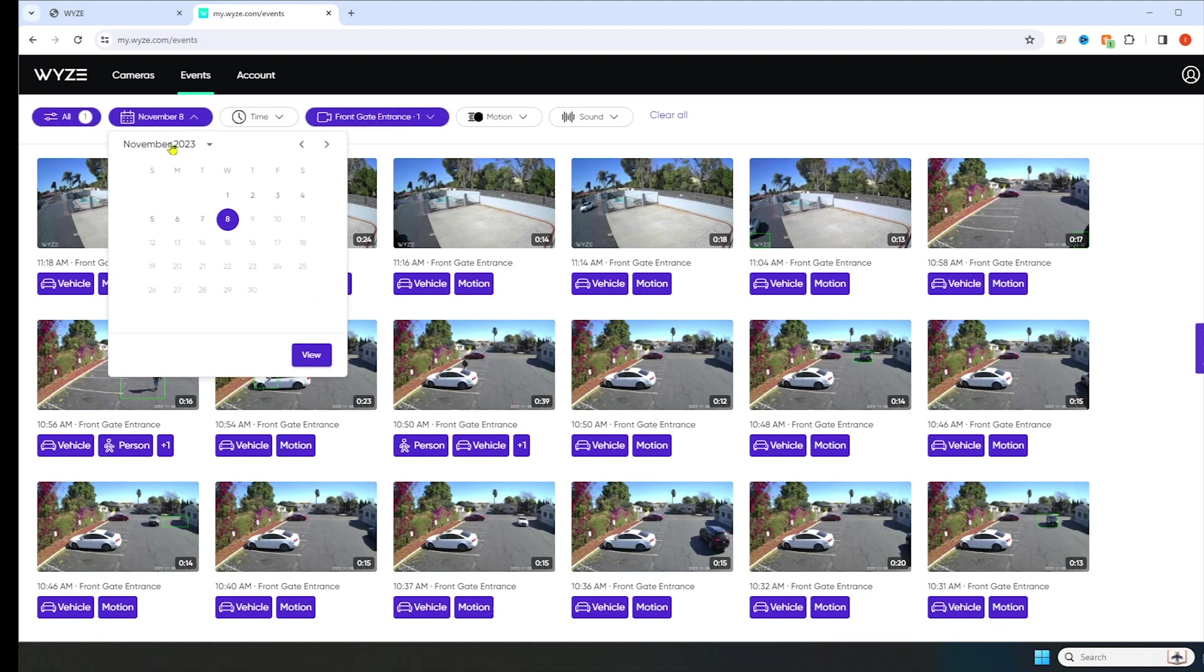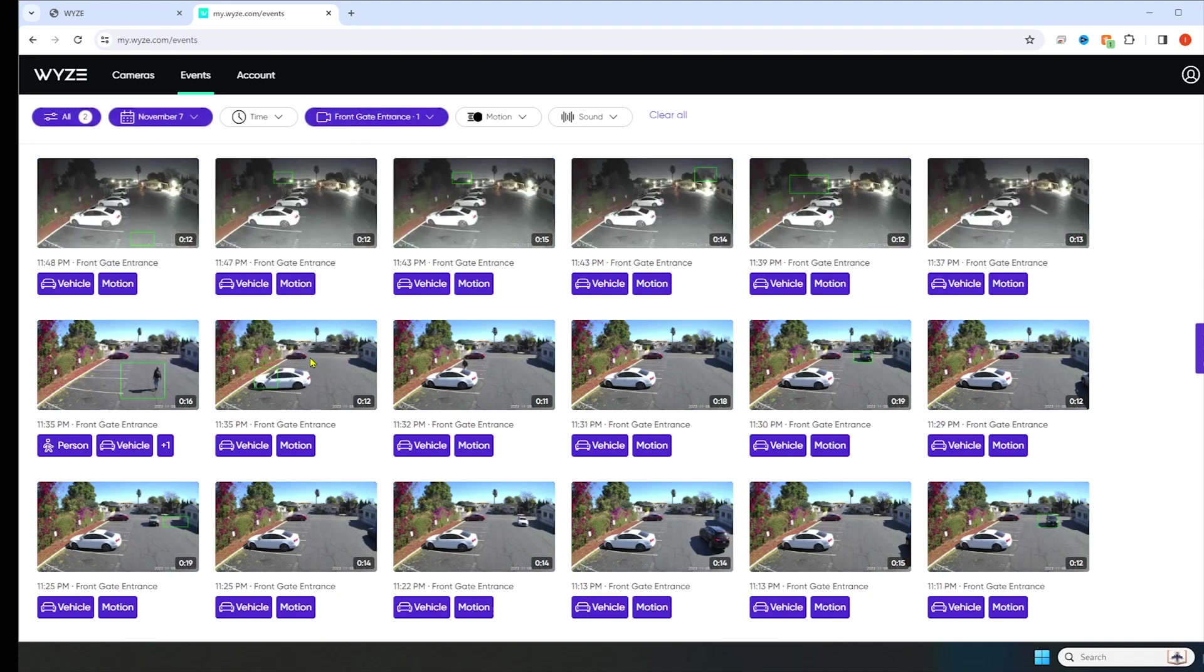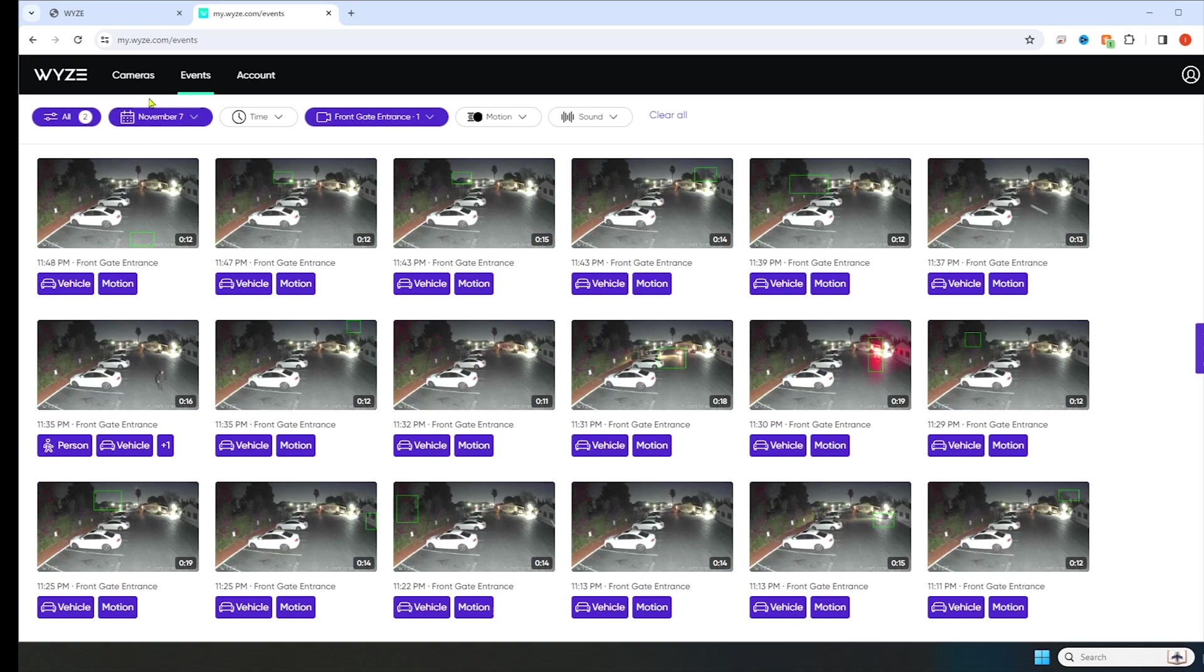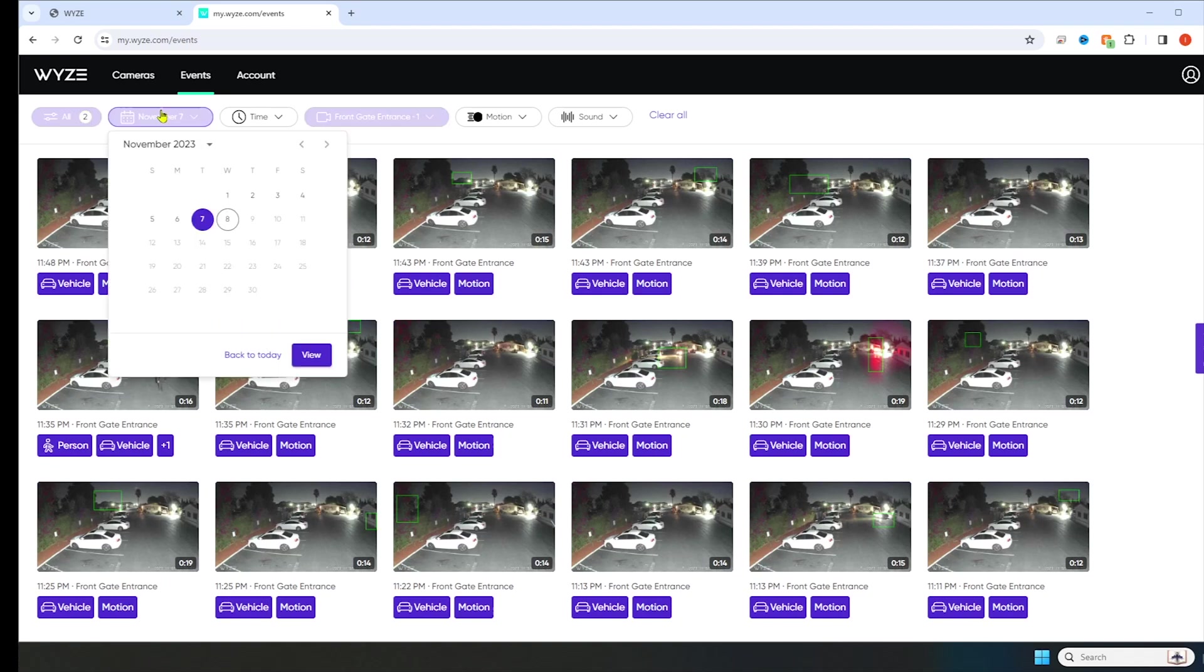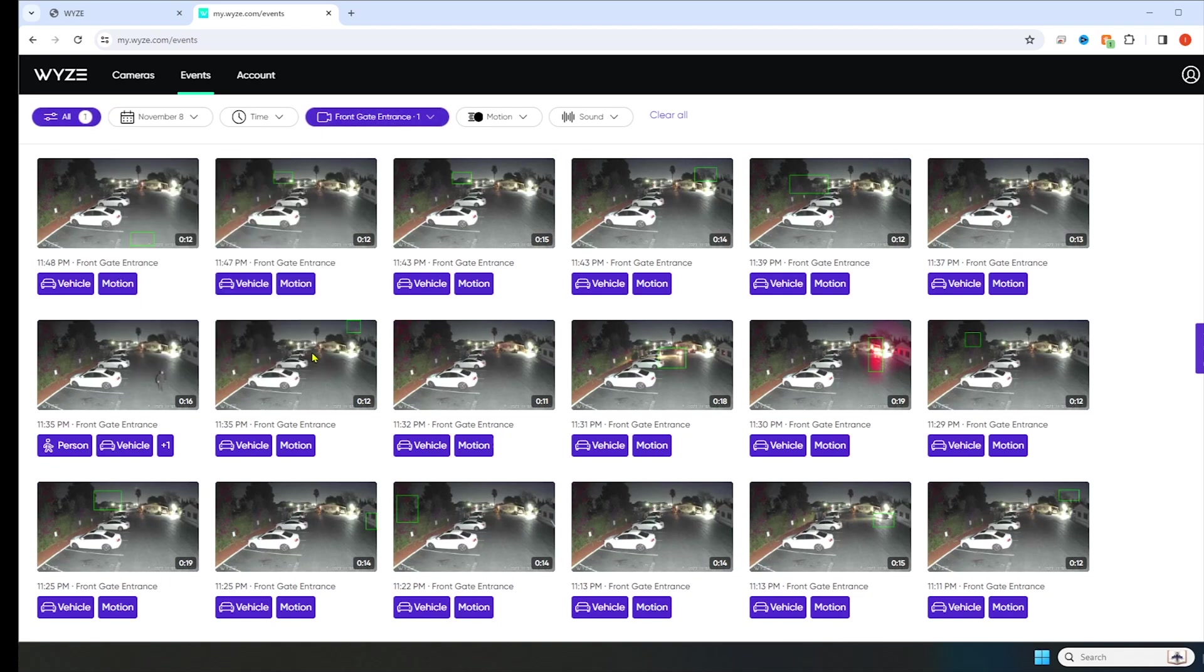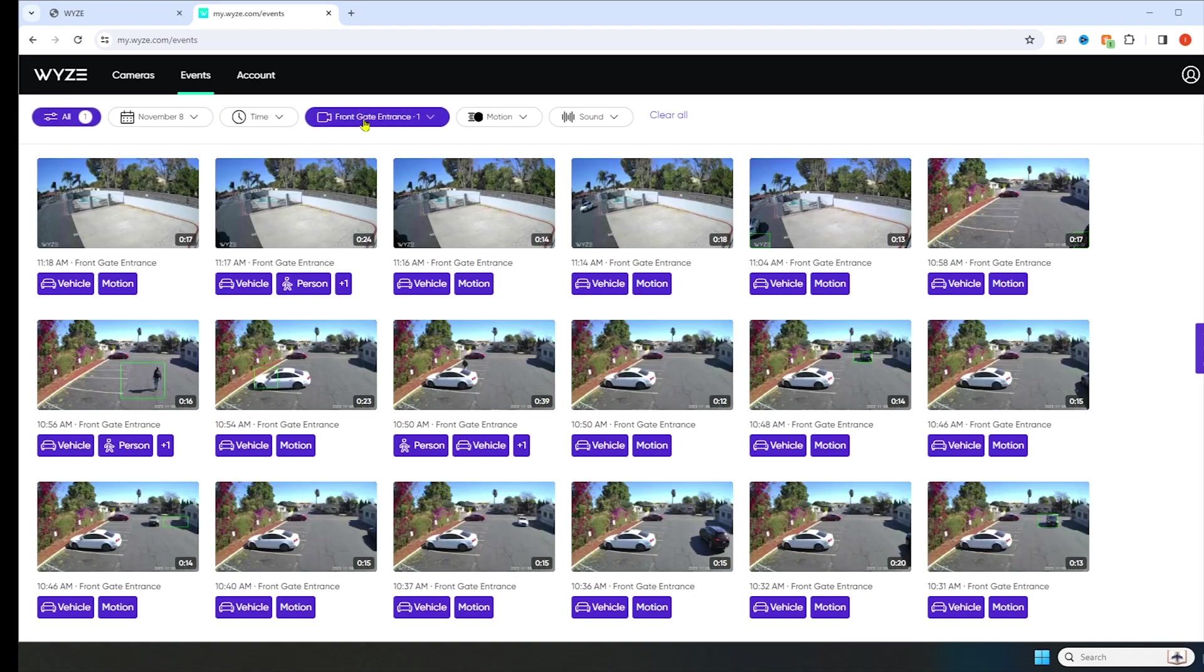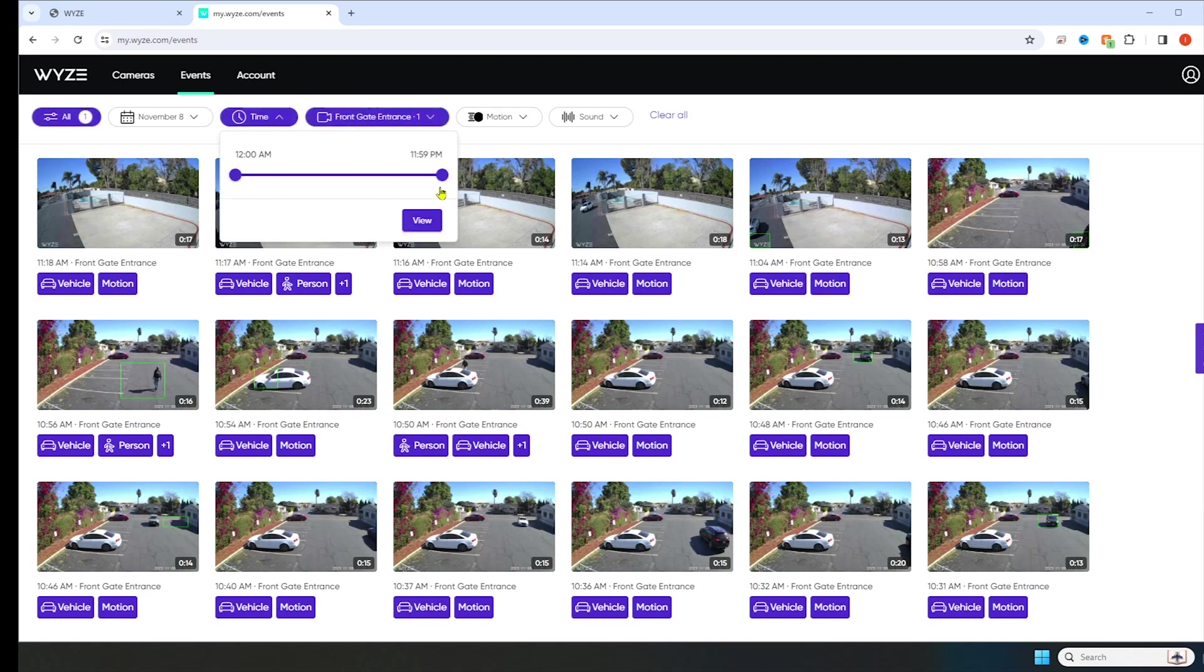And this will be all the events. Here on the top left, you'll see the calendar. You can change the days. Let's click for yesterday. That's all of yesterday. Today, view. The time. If you have a certain time you want to look at.